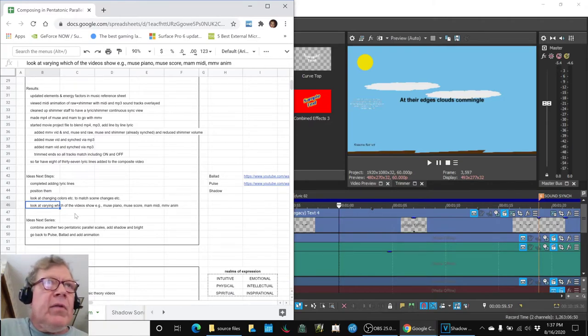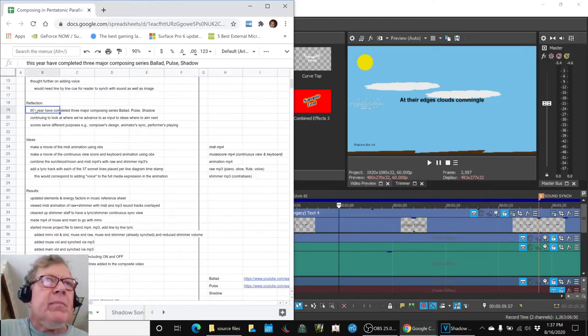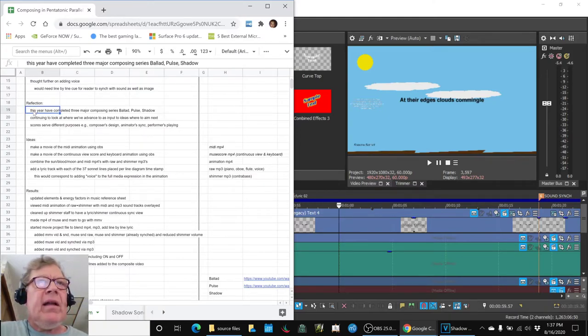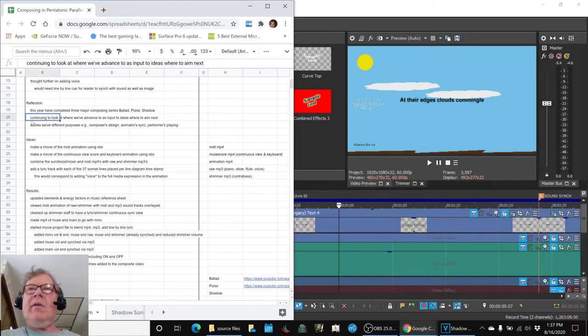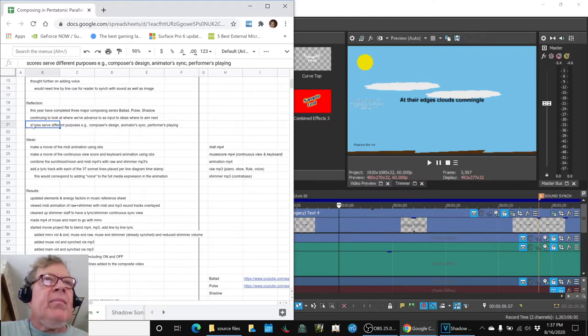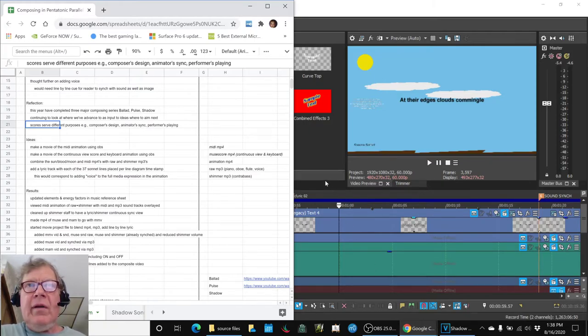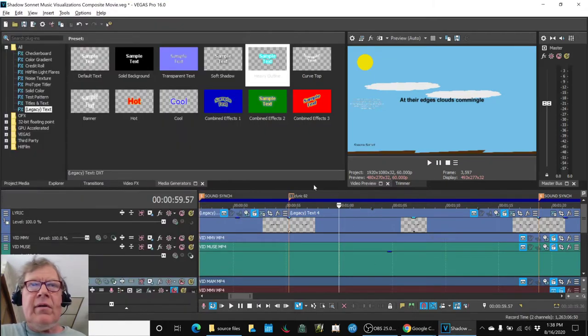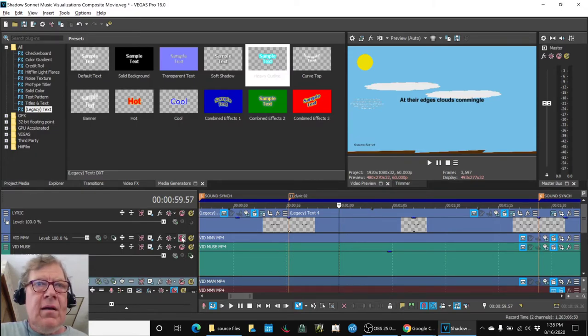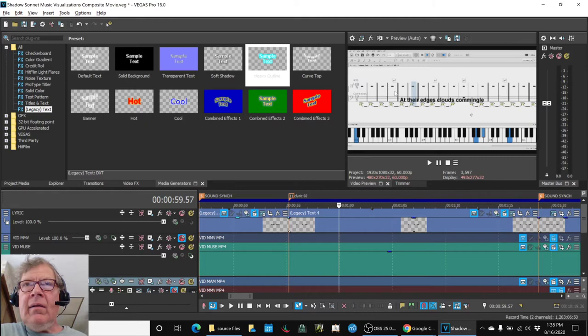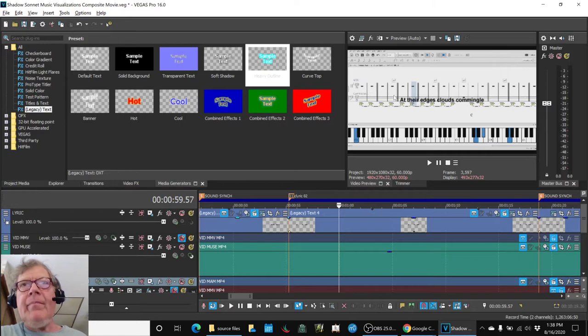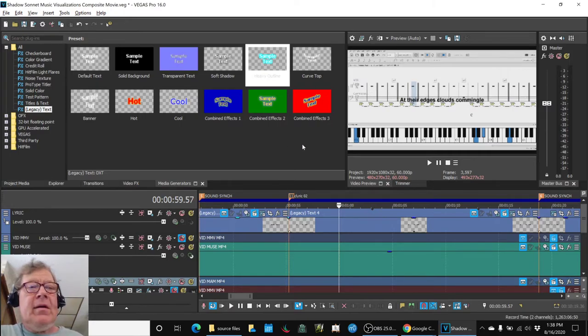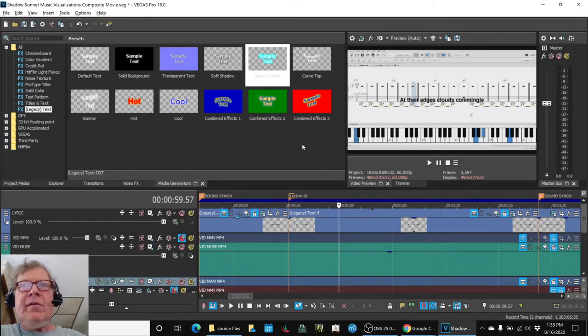We also brainstormed a bit about where to go next, and this year we have completed three major composing series called the Ballad, the Pulse, and the Shadow, and we're still looking at where we want to go next as we complete this series, and we also were kind of intrigued that we edited the score, as we showed you, we edited the score in such a way that it showed only these two lines, which could be used to synchronize with the animation.